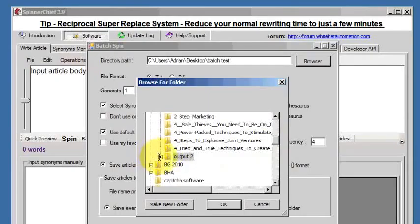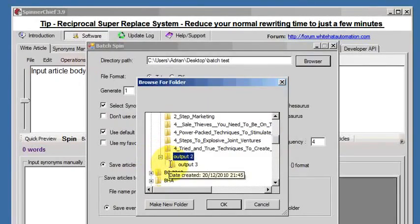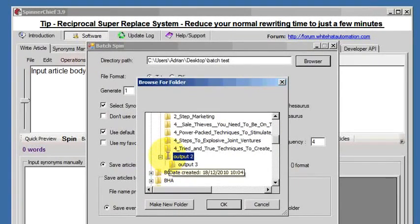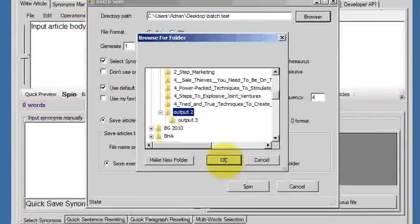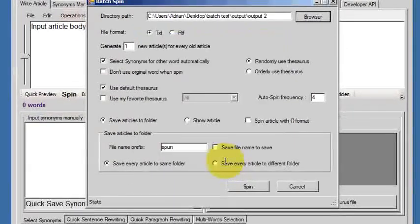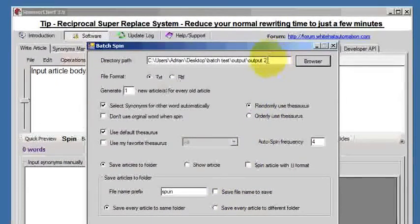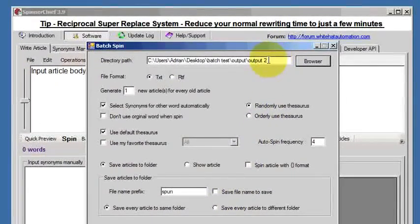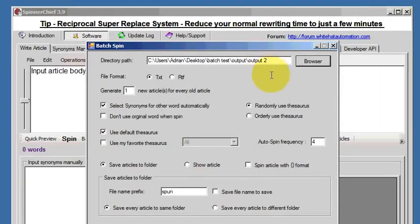So we now use the output 2 folder as our source folder. So here it is up here—look, it's the output 2 folder. In there are the Spintax format articles.